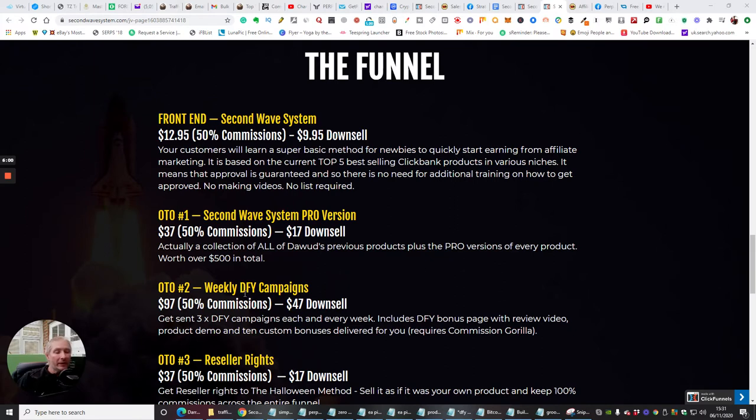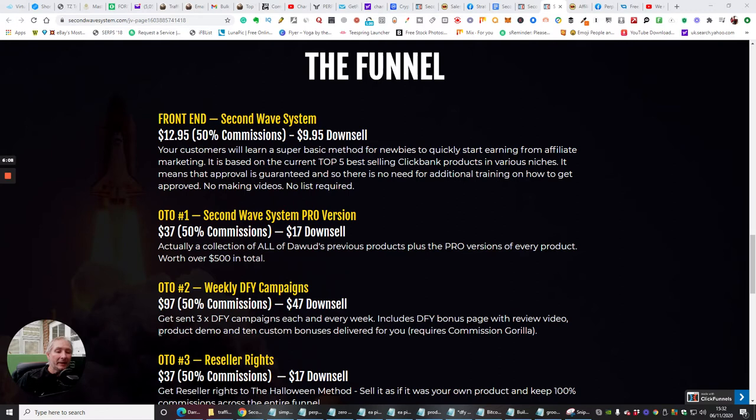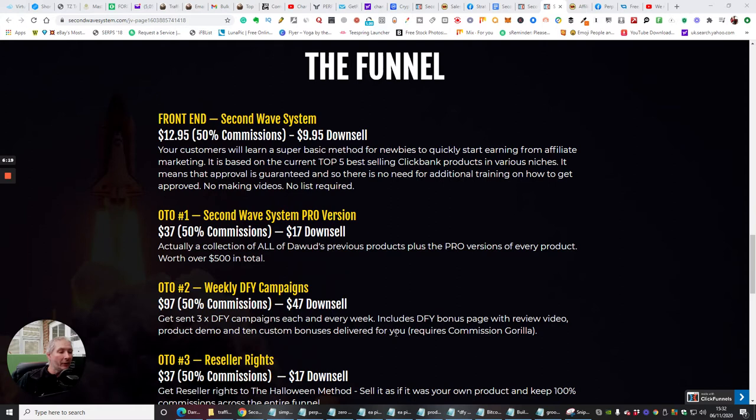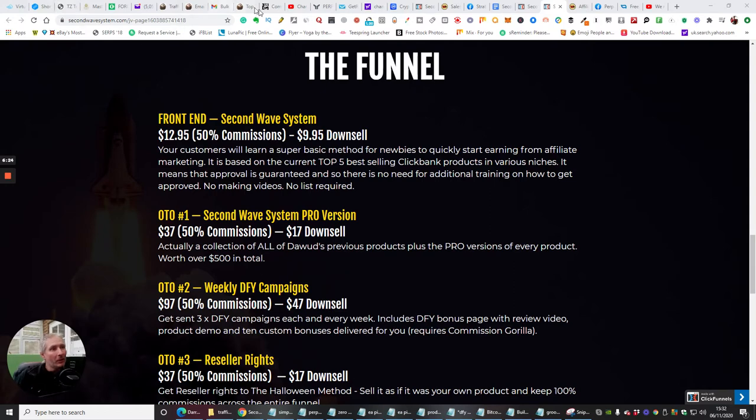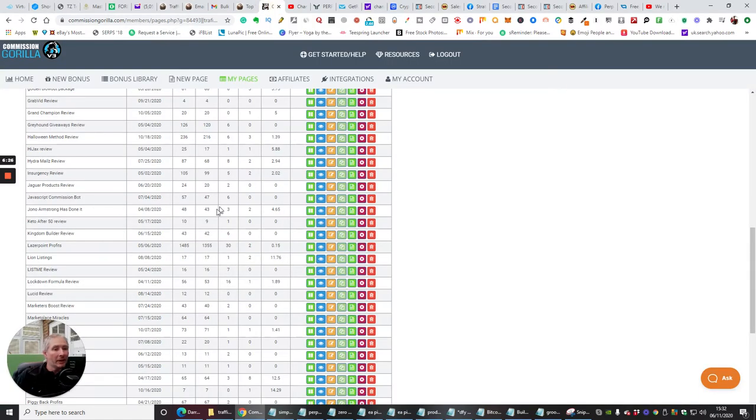OTO2, which is weekly done-for-you campaigns, and this again is a no-brainer. This is something Dawood's been brought out for the last month or so, and he basically gets sent three done-for-you campaigns each and every single week. Includes done-for-you bonus page with review video, product demo, and 10 custom bonuses delivered for you. Now, it does require Commission Griller.